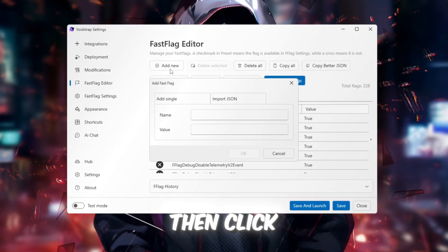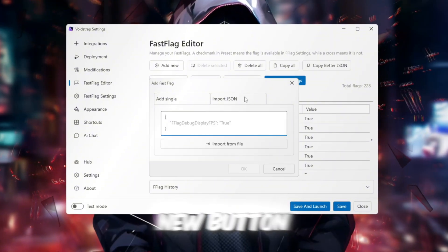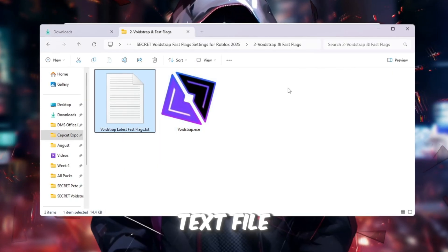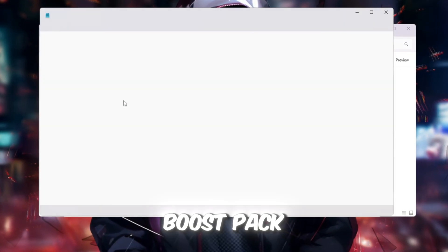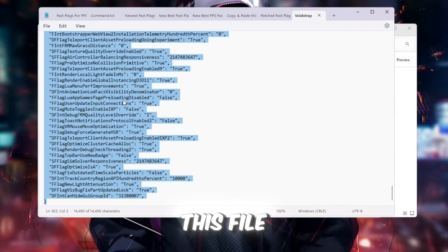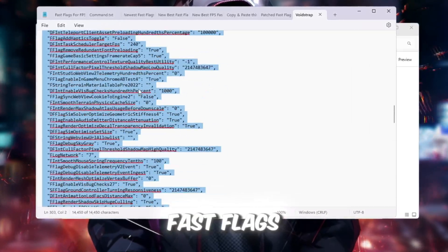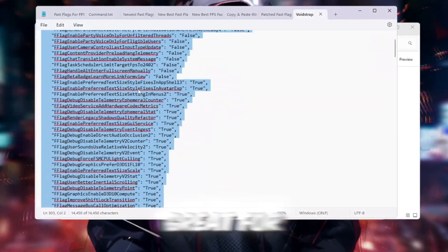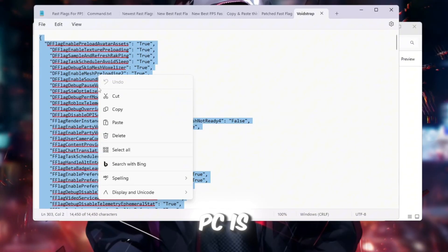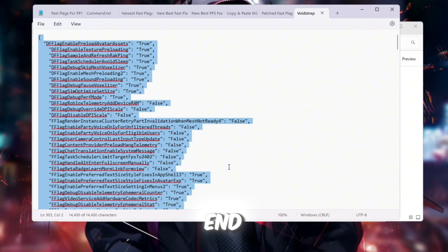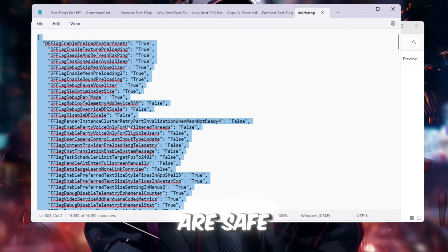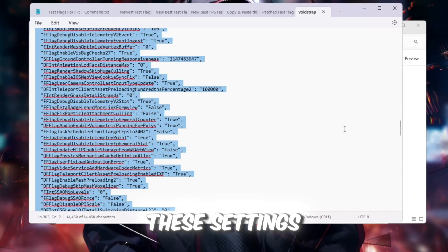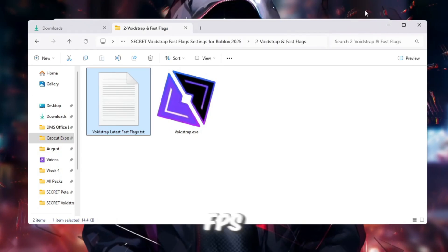Then click the Add New button to add your custom performance settings. Open the text file from the Boost Pack. This file includes best Voidstrap Fast Flags, which are great for most computers. If your PC is very low-end, these settings are safe and reliable to use. These settings will increase FPS, stop stuttering,